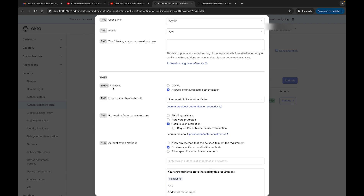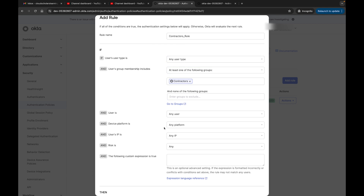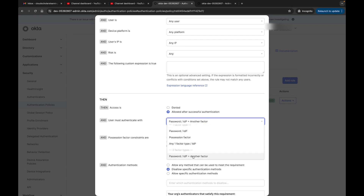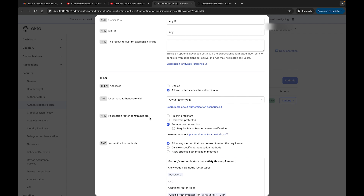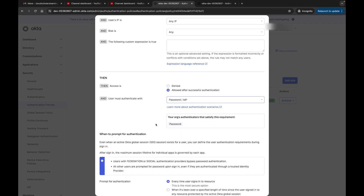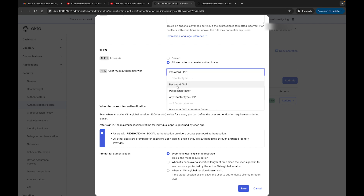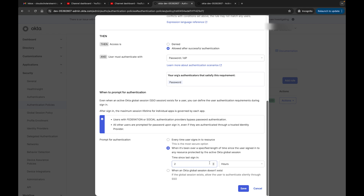Risk level can be low, medium, or high — we'll leave it as any. The custom expression we'll leave empty. Then access is denied or allowed. We have user type, at least one of the following groups — Contractors — and platform is fine. We say Allowed. Then what do we want them to do? Password plus IDP, another factor, or any two-factor types. We can select any two-factor types, and the possession factor constraints can be set. Let me scope it to password.